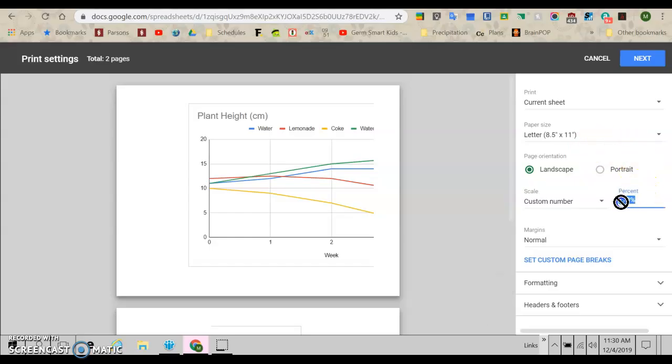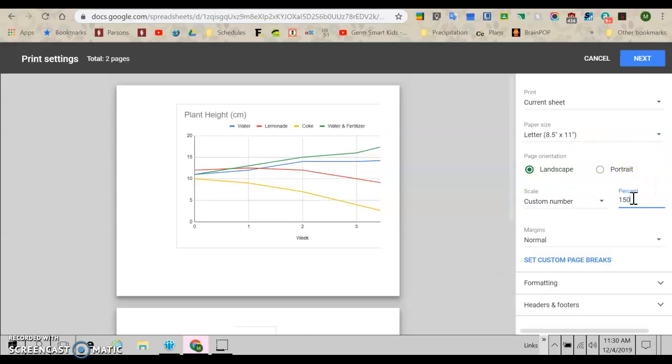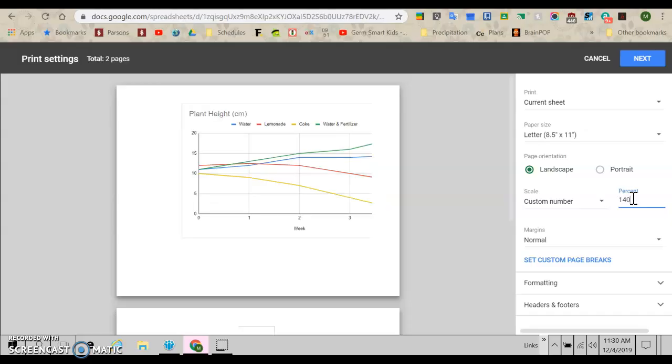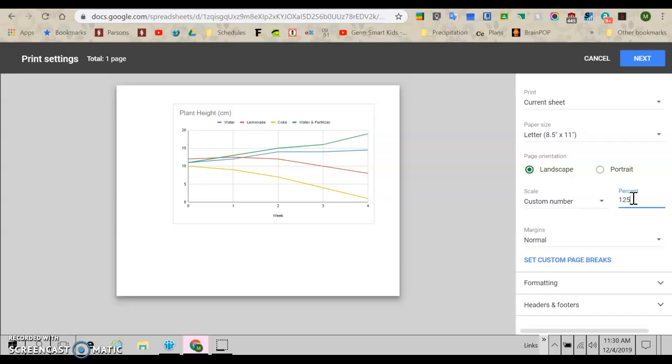It's too big. Let's go 150. Nope. Still too big. 140. Nope. Still too big. 125. Hey, there we go. All right. So now I can print it and cut it out.